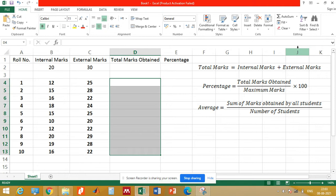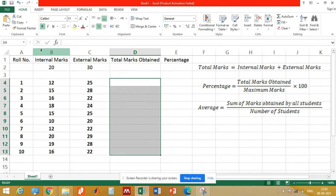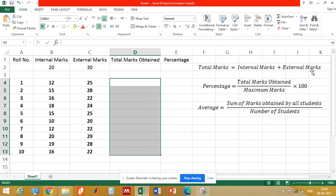To explain the basics of Microsoft Excel, here we have used an example of a class. Suppose there are 10 students in the class. Their roll number is given in column A, their internal exam marks are given in column B, and their external exam marks are given in column C.